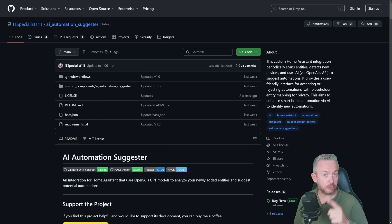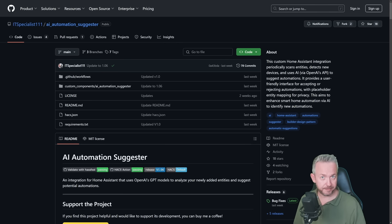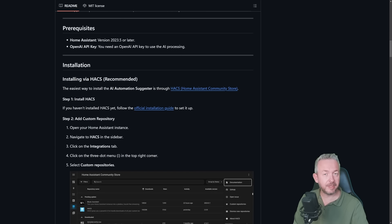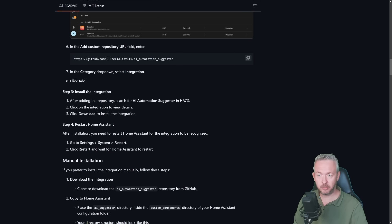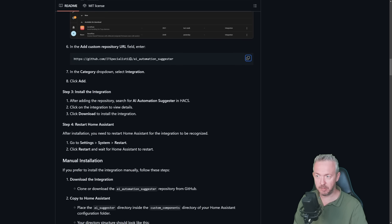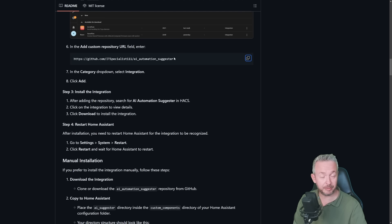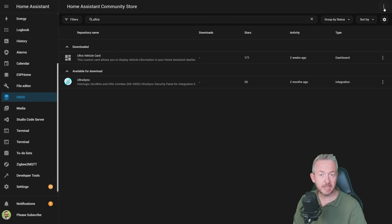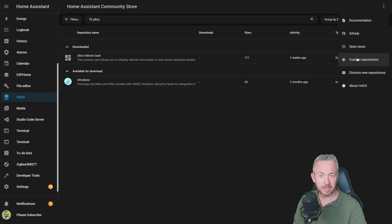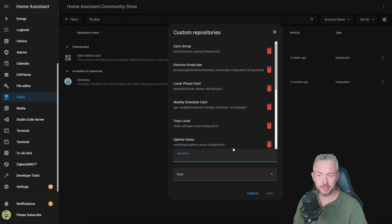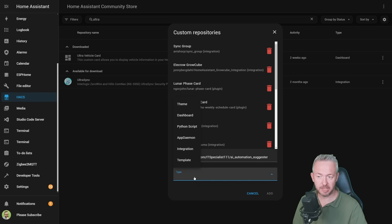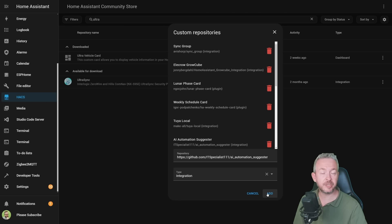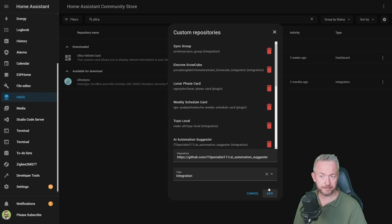First things first, we need to add this to the HACS repository. Scroll down on the GitHub and the GitHub link will be down in the video description. We need to copy this URL, GitHub IT specialist 111 slash AI automation suggester. Then let's jump into Home Assistant. And in the HACS, click on three dots, custom repositories, paste the URL, type will be integration, and click on add. That's it. The integration has been now added to the HACS repository.